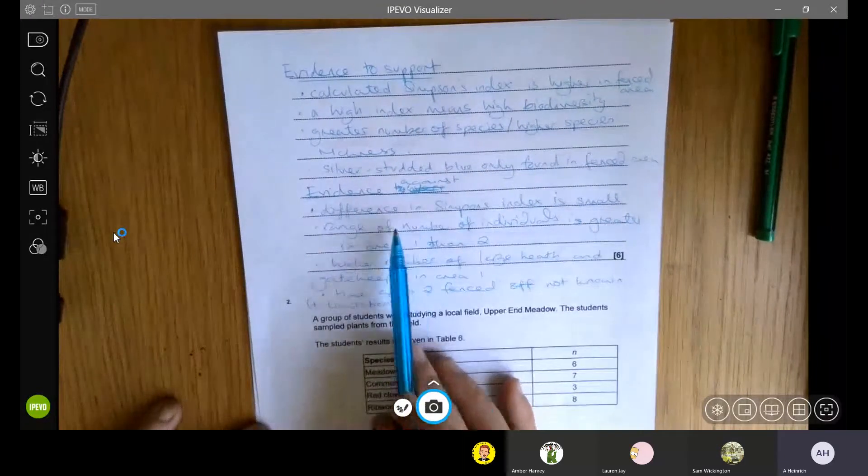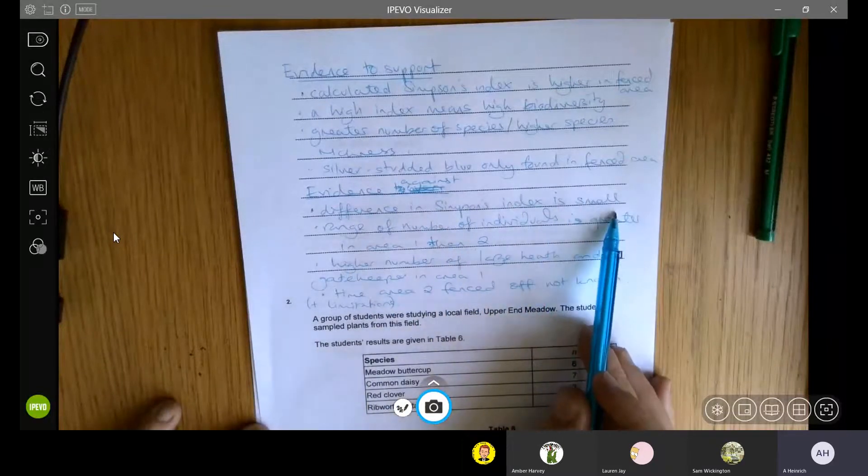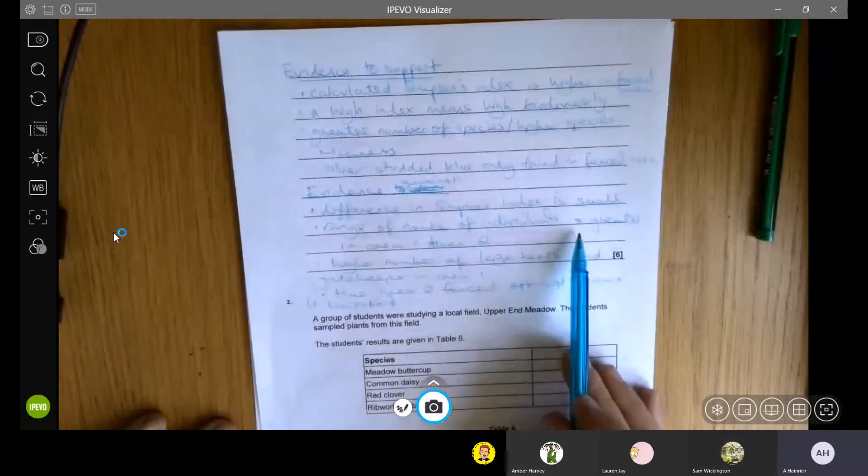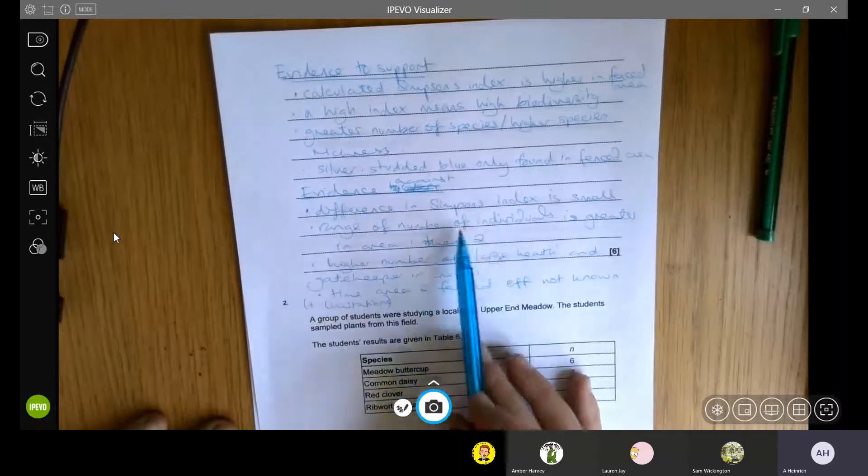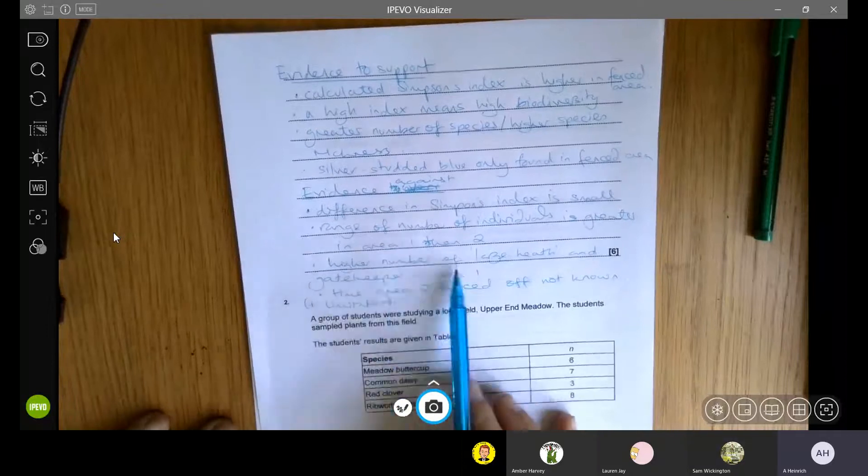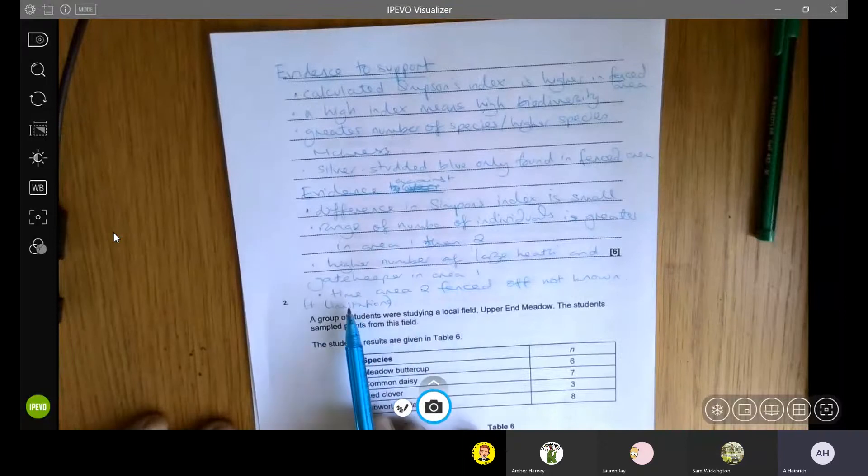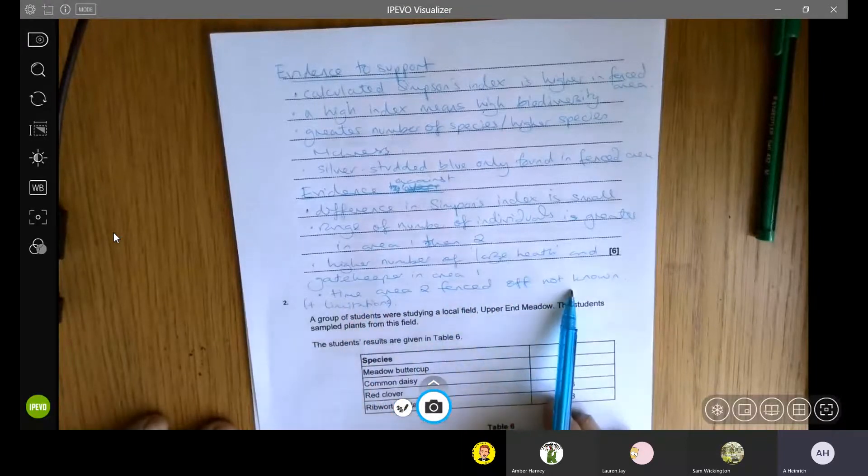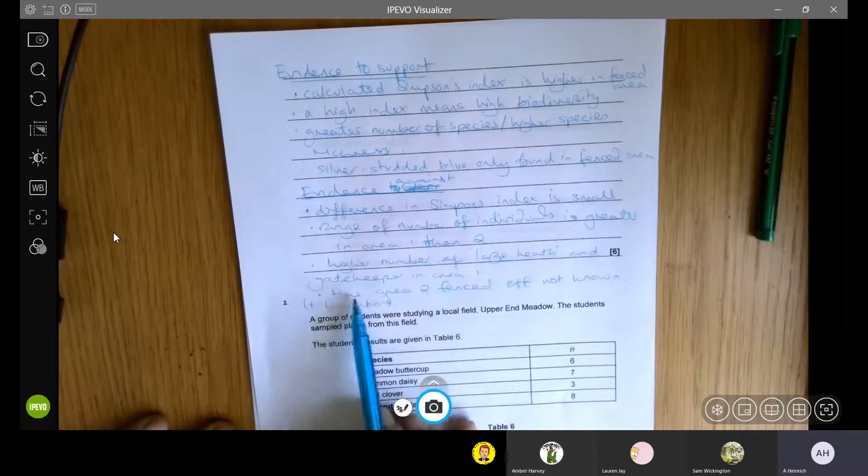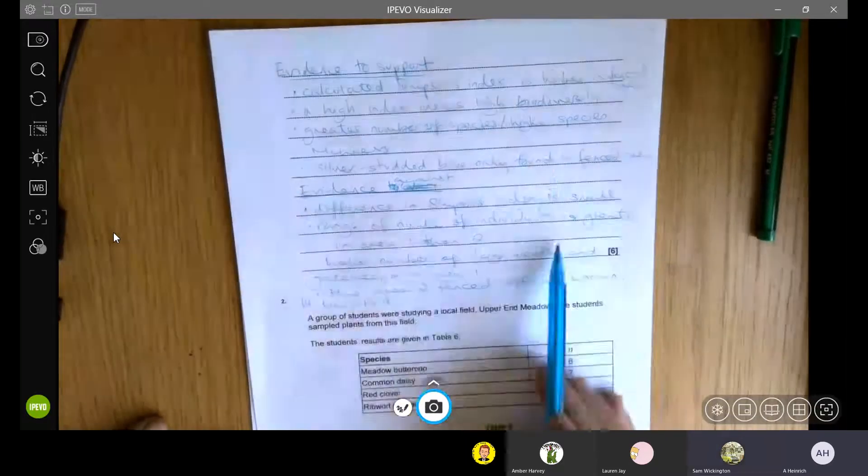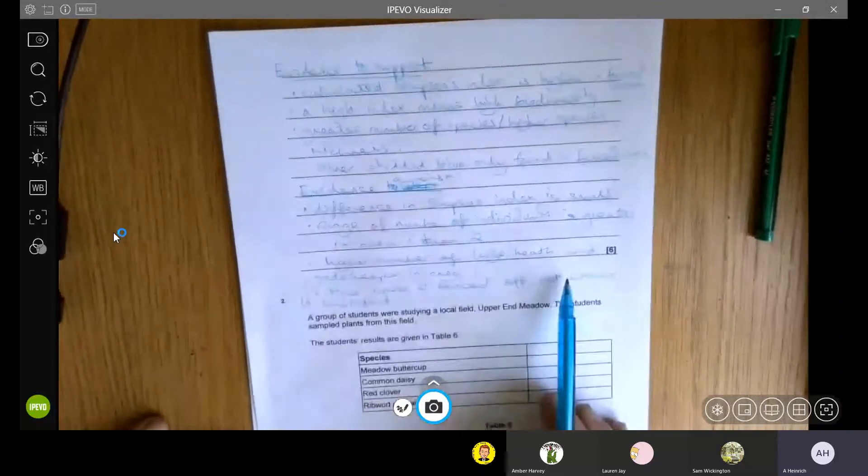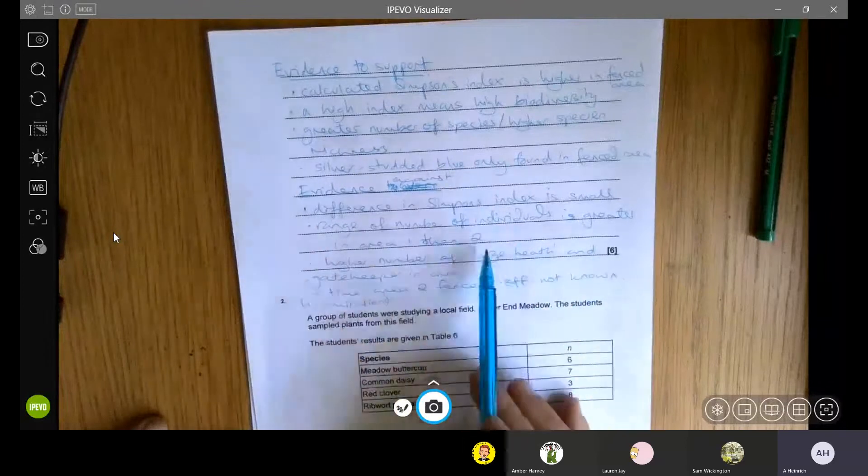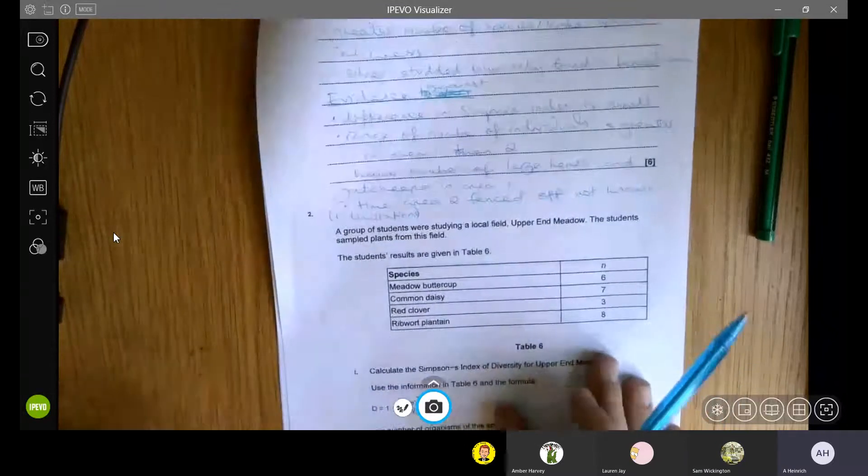However, there is some evidence against this. Partly, the difference in the Simpson's index is very small. It's actually only about 12%, so not particularly significant. The range of the number of individuals is actually greater in area one than area two, so we could argue that the variety is better in area one. There is a higher number of a couple of the different species in area one as well. And we don't know how long area two has actually been fenced off for. It might only have been done for a few days or a few weeks or whatever, so there's no indication of whether that's been able to have an effect yet. So those are all ideas that would help you form an opinion. Obviously, you could weigh up both and then come to your own conclusion. But you'd need to use evidence from all of the question and the table to help you with that answer.